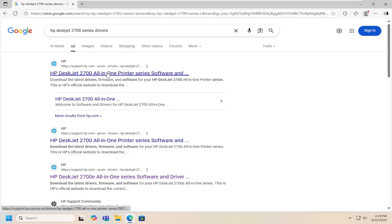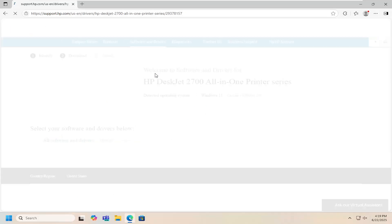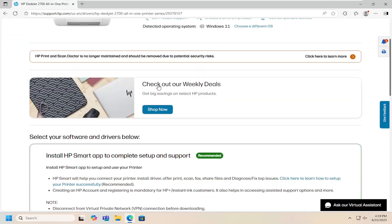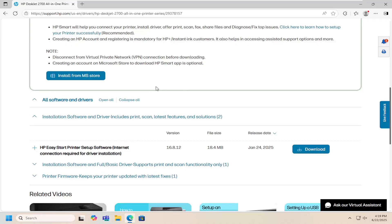The best result should come back with an HP support page that says HP DeskJet 2700 all-in-one printer series software. Open that up, scroll down, and select the Easy Start printer setup software.